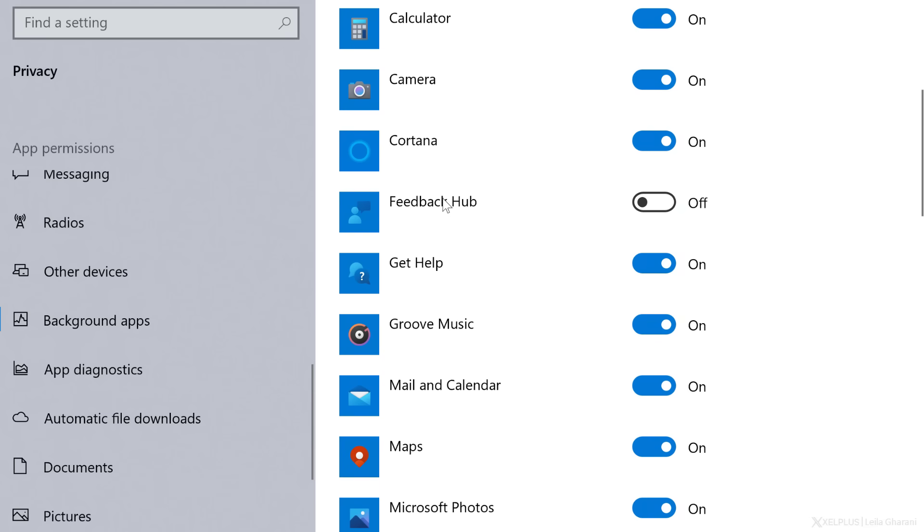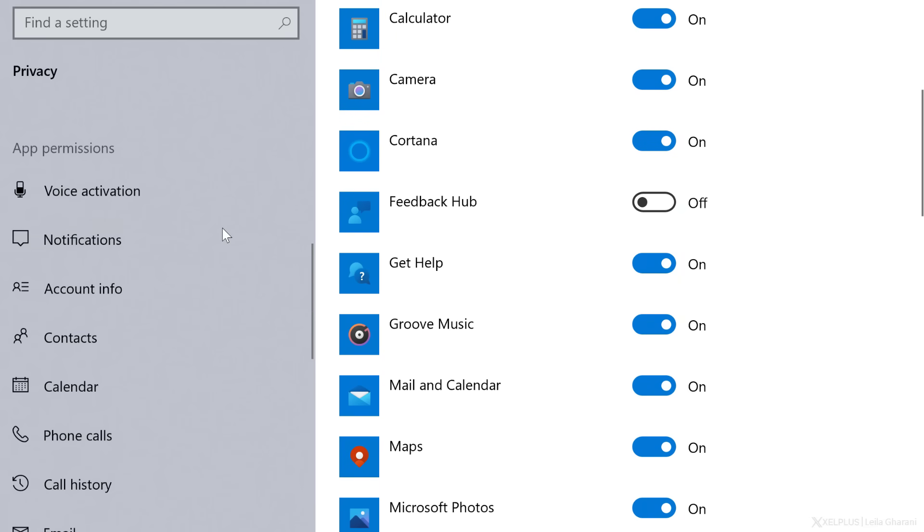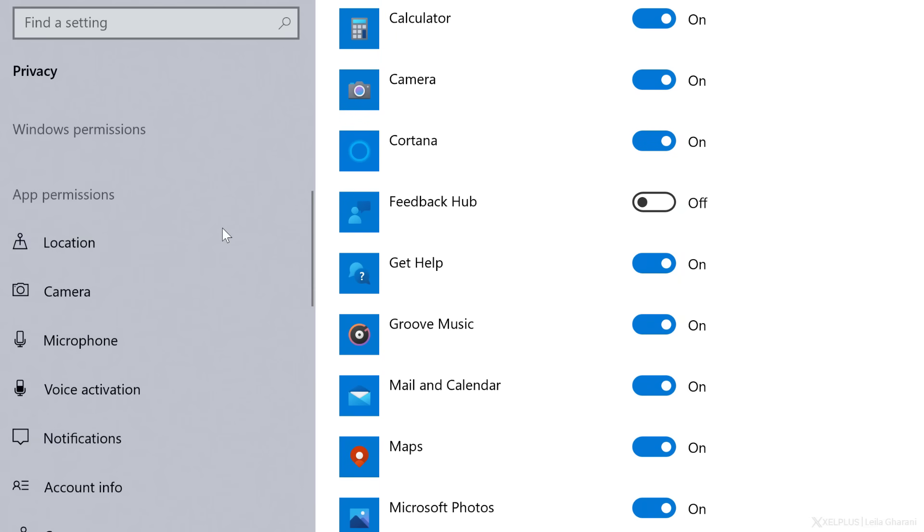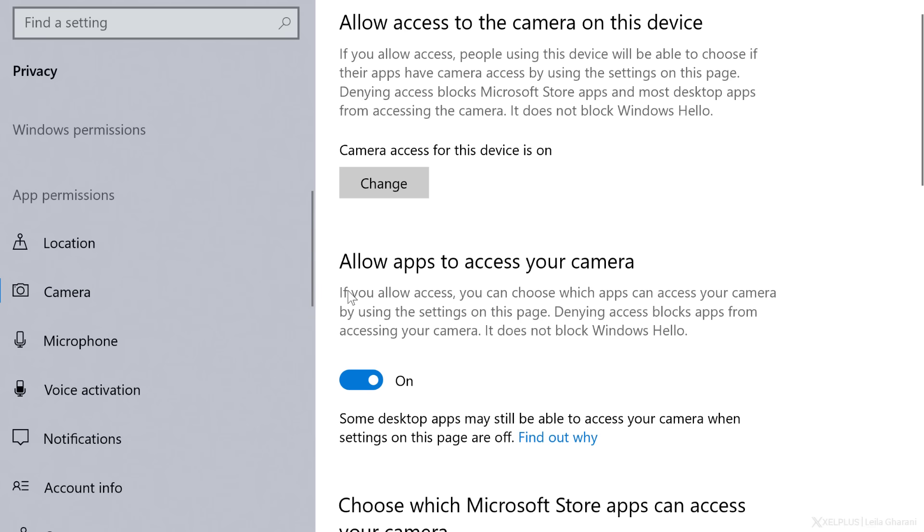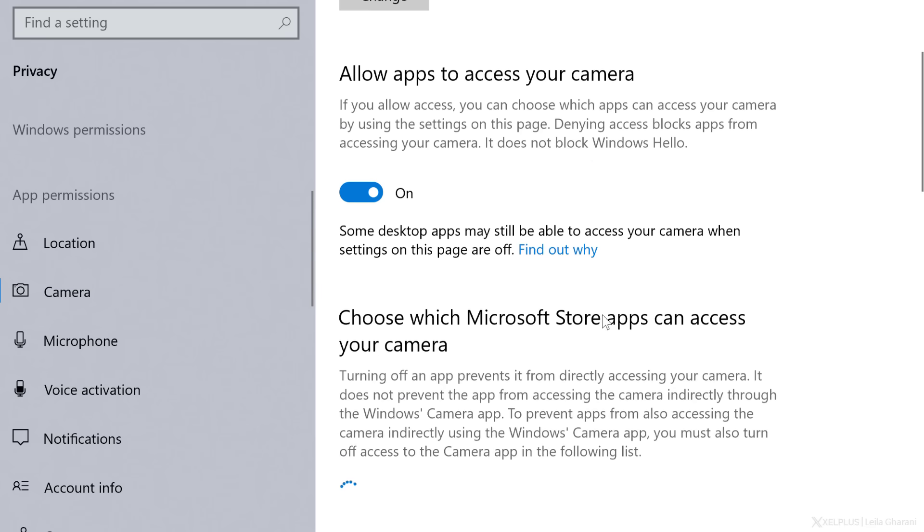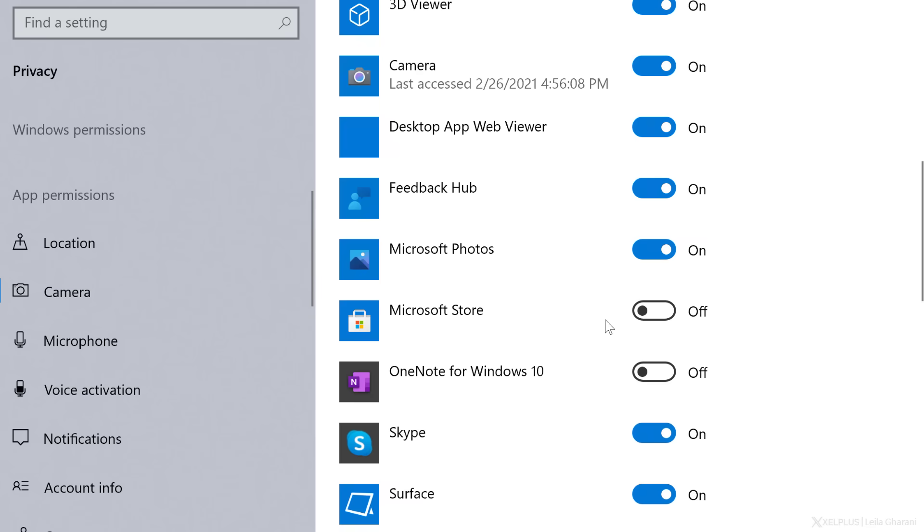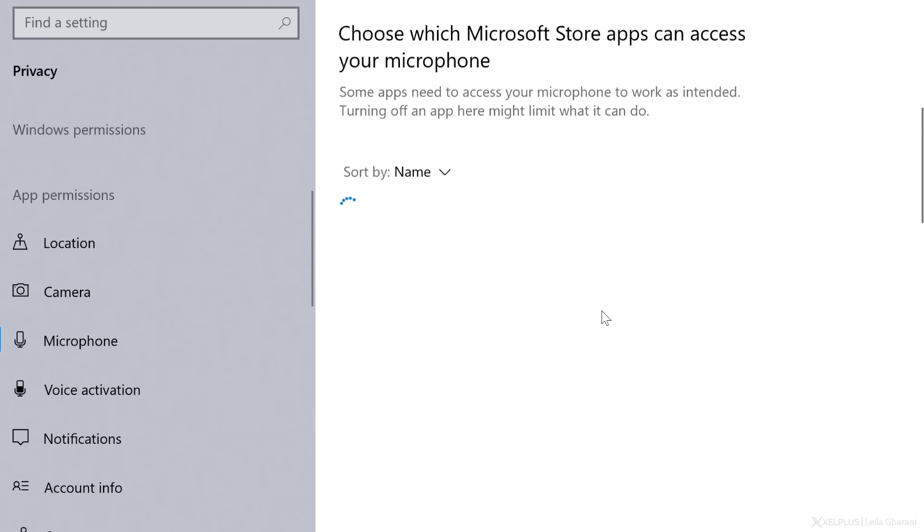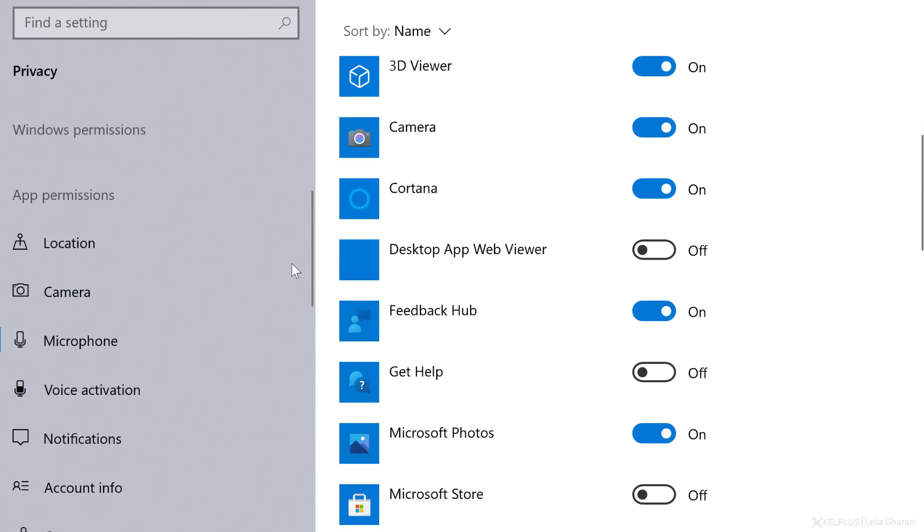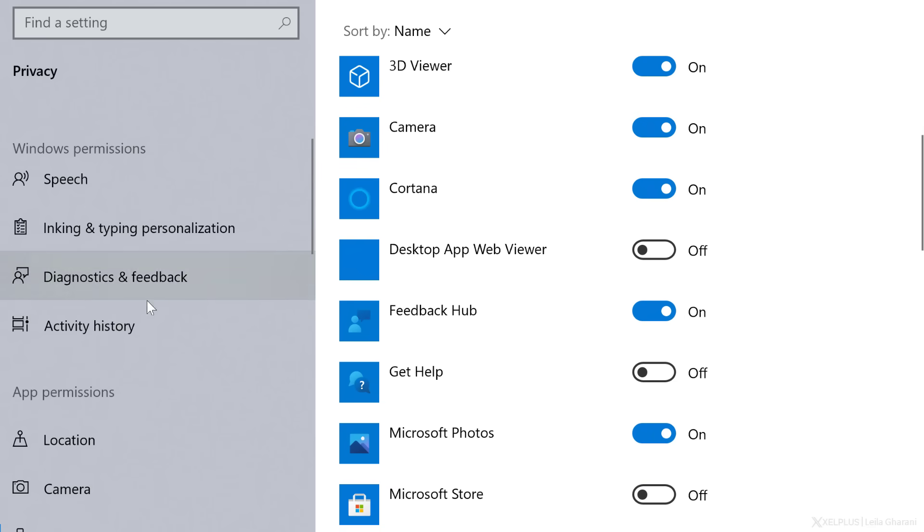And while we're in here, also check out all the other privacy settings you have under Apps and Windows permissions. For example, which apps can access your camera, your microphone, and so on. Or in Activity History,